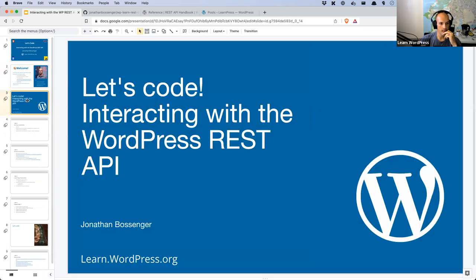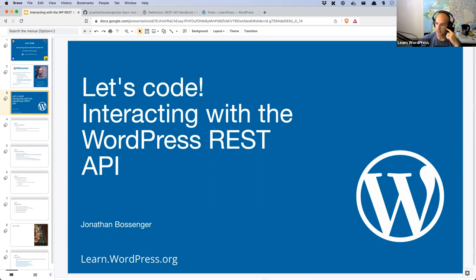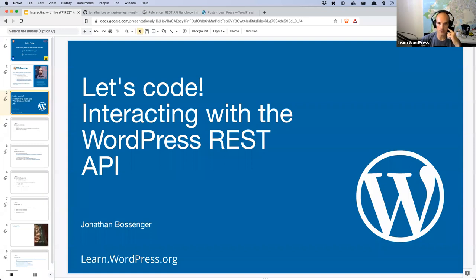Today we're going to be interacting with the WordPress REST API. If you joined last week's session, we got an introduction to the REST API, created some GET requests, and started building a plugin using the Backbone.js client available to WordPress. Today we're going to create some posts and delete some posts, and learn to use the REST API.